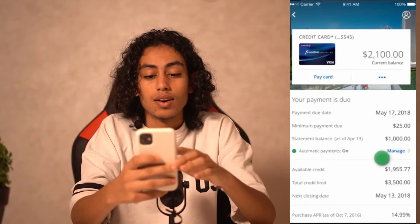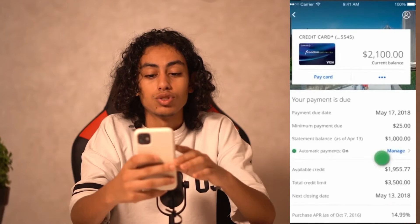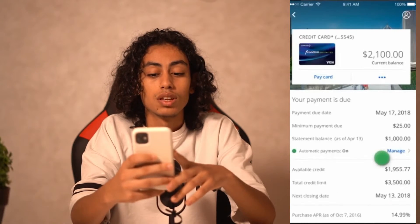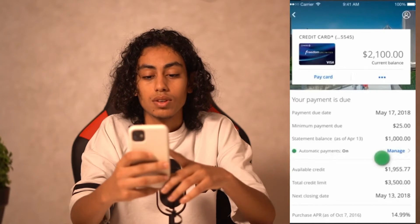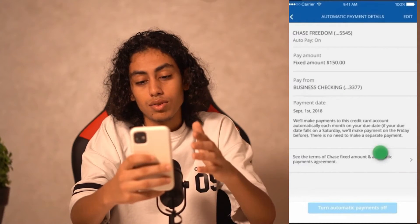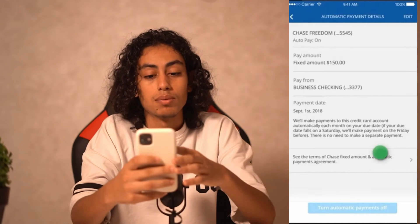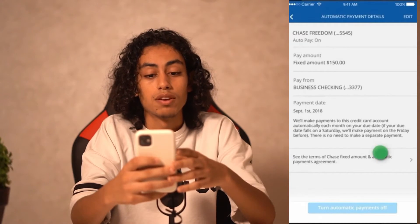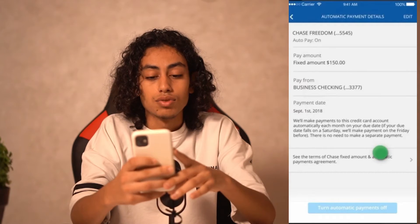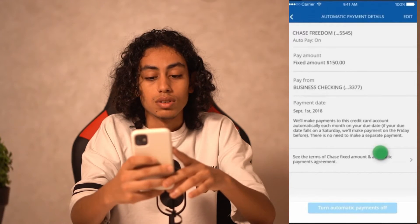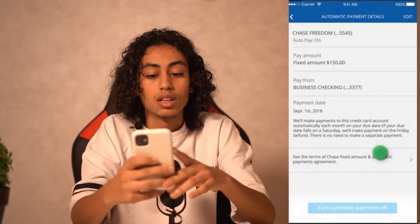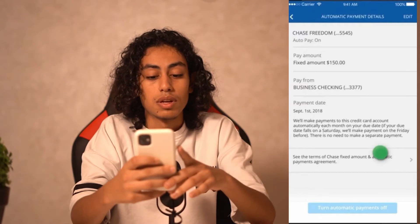After clicking on 'Show Details,' you need to click on 'Manage.' Here you can click on 'Edit' and edit the pay amount or pay-from account. Then you just need to click on 'Turn Automatic Payment Off,' but first click 'Done' to confirm the edit you made.